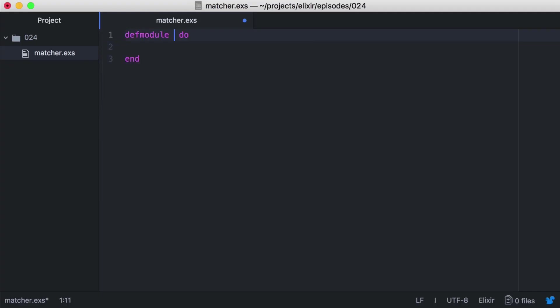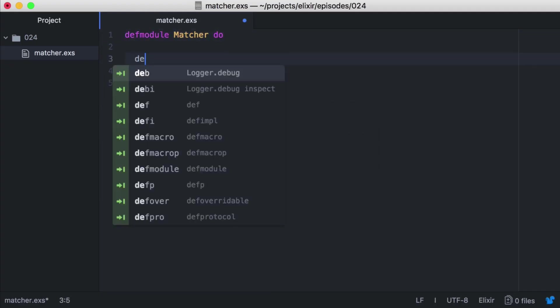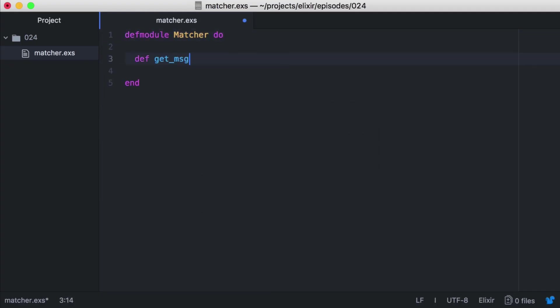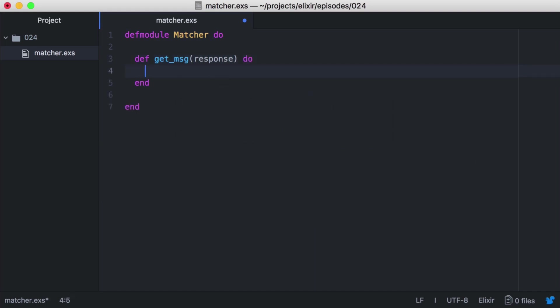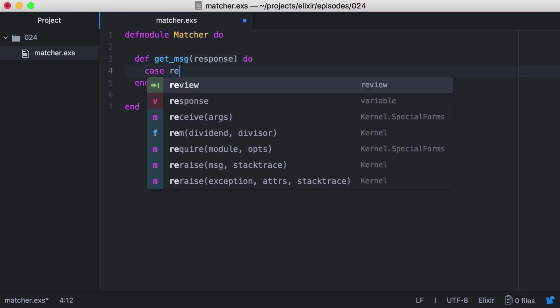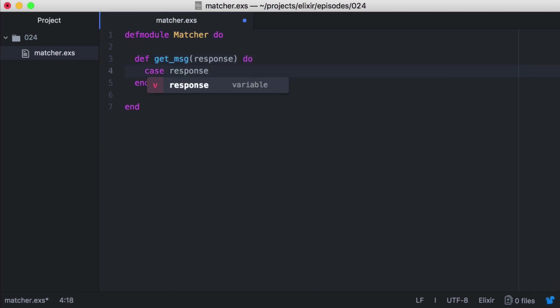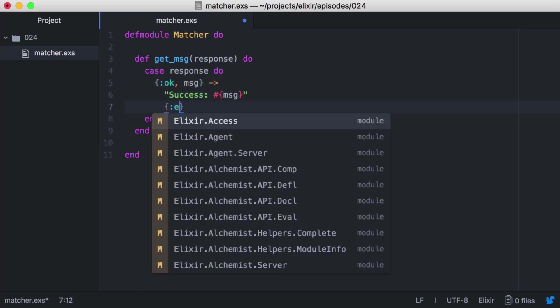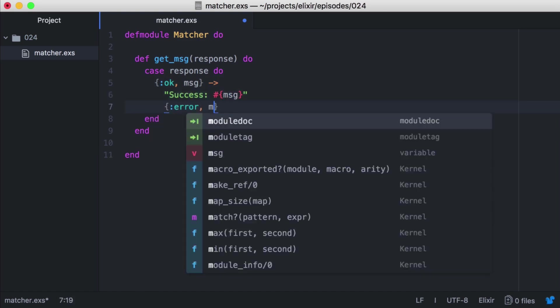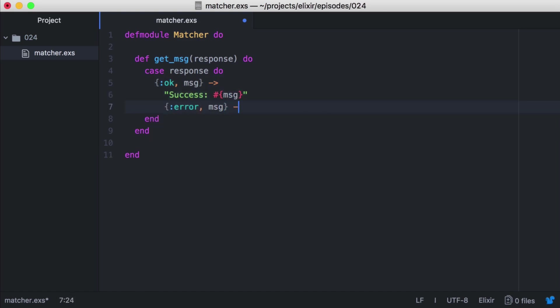And inside we'll define a function, getMessage, which will take our API's response. Then inside the function, we'll use a case statement to pattern match on the contents of the response. If the first element in the response tuple is the atom OK, our first statement will execute. And if the first element in our response tuple is the atom error, our second statement will execute.